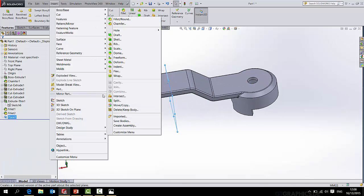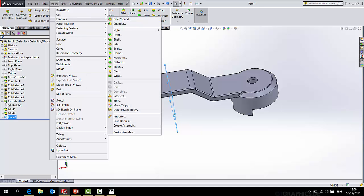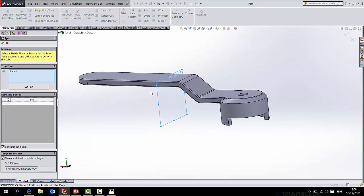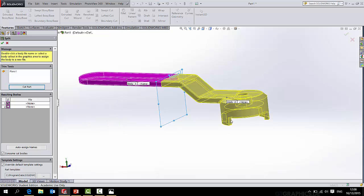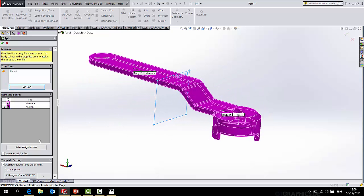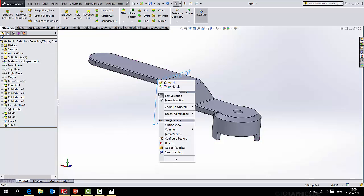What I will do is go insert features split, and I will use that plane and go cut part, and simply select the part to the left and the part to the right for the cut. Make sure you deselect consume cut bodies and press OK.